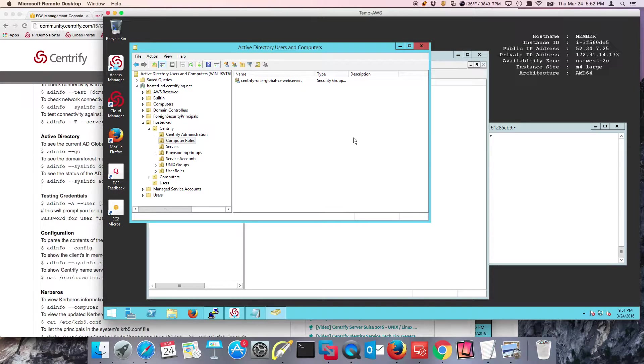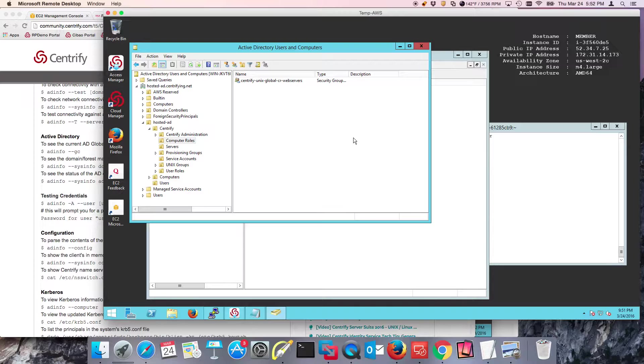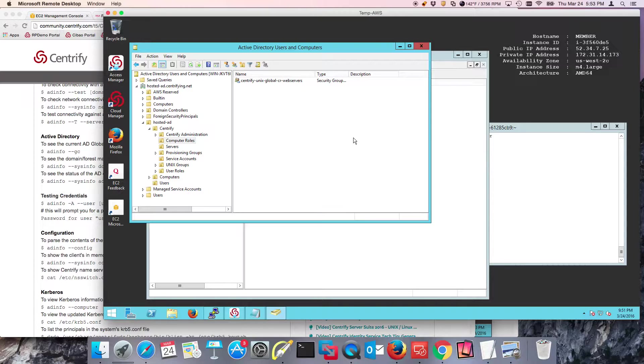Welcome back. This is part two of the creation of a service account that is going to help us automate join and unjoin operations using Centrify and Active Directory.